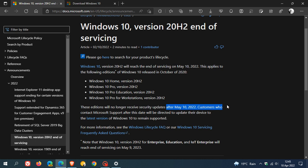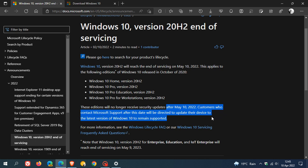customers who contact Microsoft Support after this date will be directed to update their device to the latest version of Windows 10 to remain supported.